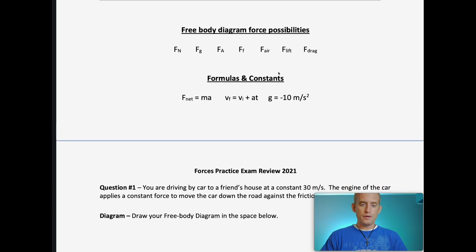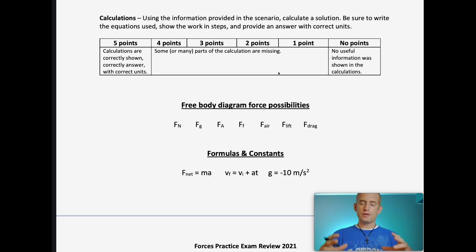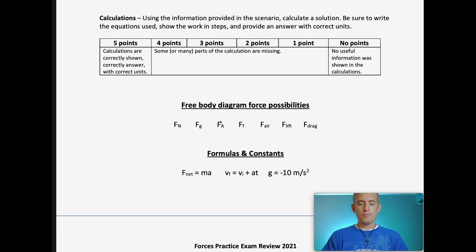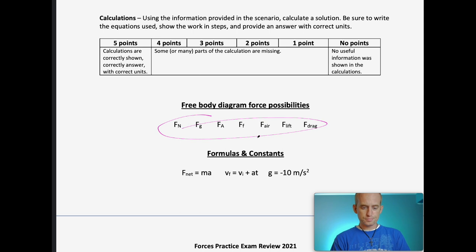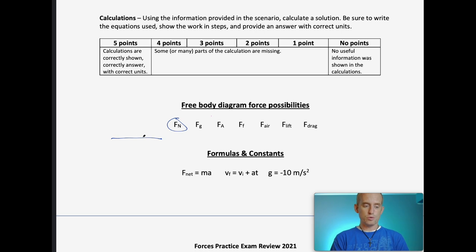On the day of the exam — next class — you'll actually have this rubric up on the overhead so you can look at it as you're doing it. You will have these forces here, so you don't have to memorize them or anything like that. You should already be pretty comfortable with what the forces are. The normal force is the force that comes from a surface — it's always going to be 90 degrees to that surface.